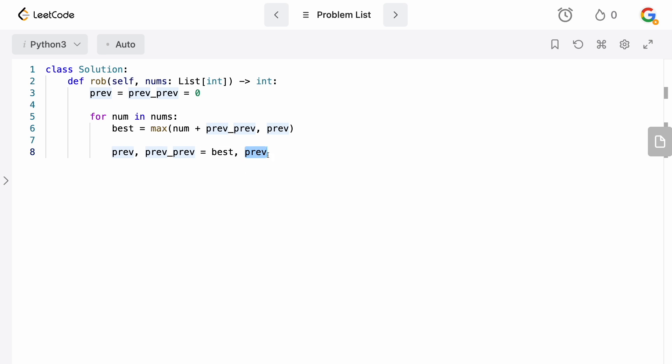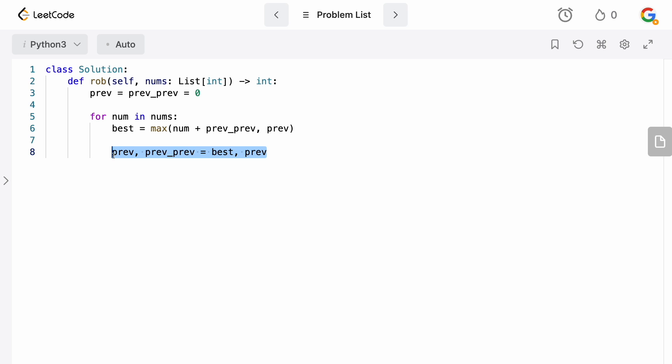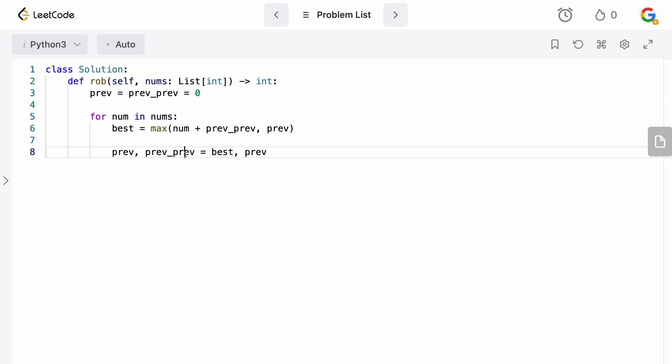So if you're doing this in a different language, make sure that you actually set your previous value of prev to a temporary variable. In Python, these will actually get assigned at basically the same time, so you won't have that value of overwriting prev with whatever best is and then you just assign it to prev_prev. It just does it simultaneously with whatever the old value was.